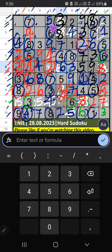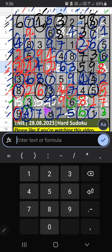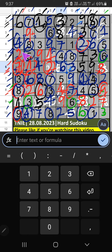2nd row: 2 numbers are remaining — 1 and 6. Column D — we have 6, so 6 can't come in these cells. 6 is confirmed here. Then 1 is here. Column D — we have 1, so 1 can't come in these cells. 1 is confirmed here. Then 5 is here. 1st grid and 3rd row: 2 numbers are remaining — 2 and 5. Column B — we have 2, so 2 can't come in these cells. 2 is confirmed here. Then 5 is here.